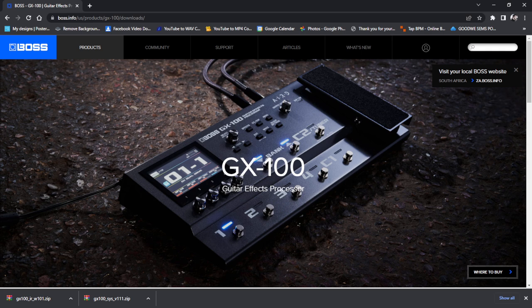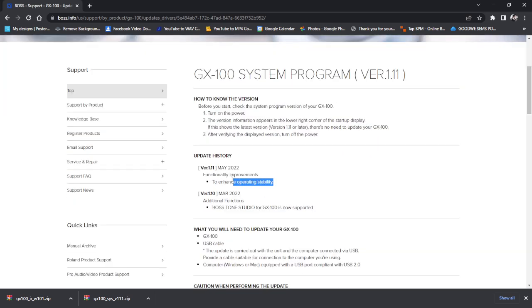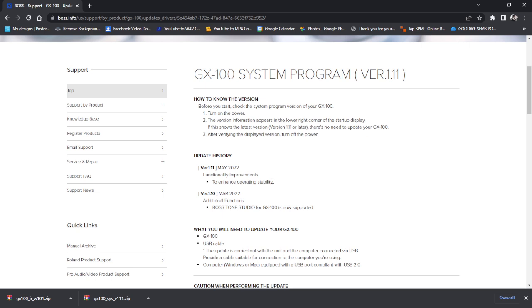Alright, we're now going to wait for the update to complete. Alright, our update on the pedal is about to finish. And just before I get there, I thought I would just read under the update history notes. This is the notes on functionality improvements to enhance operating stability. So maybe they've been checking out the group and certain issues that some of us have had. And maybe we've done a good thing and helped where we can. So that's always good.